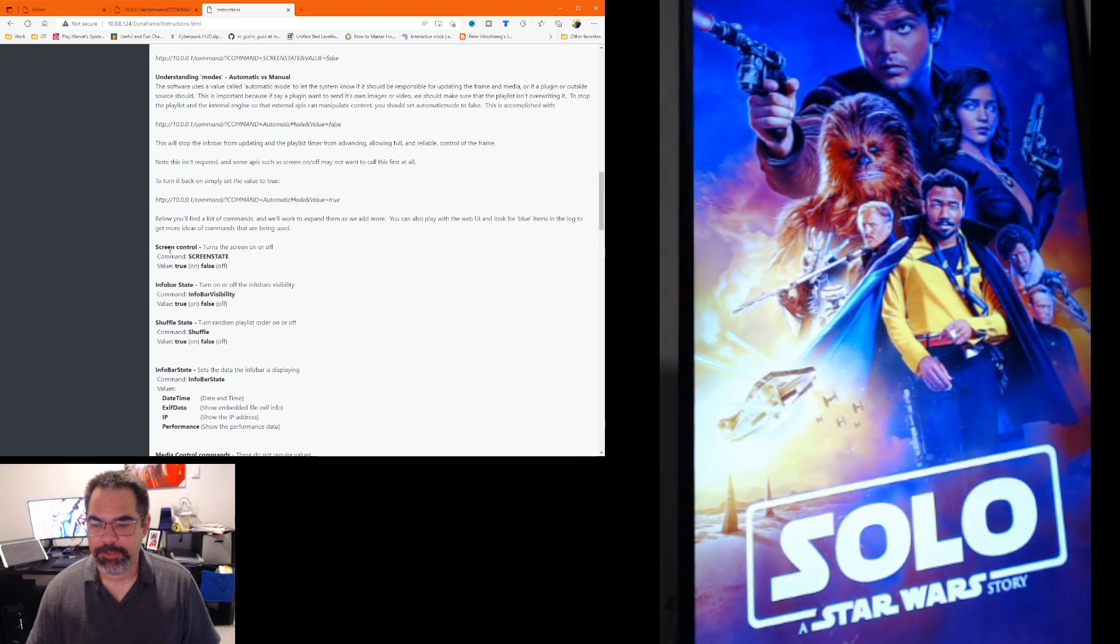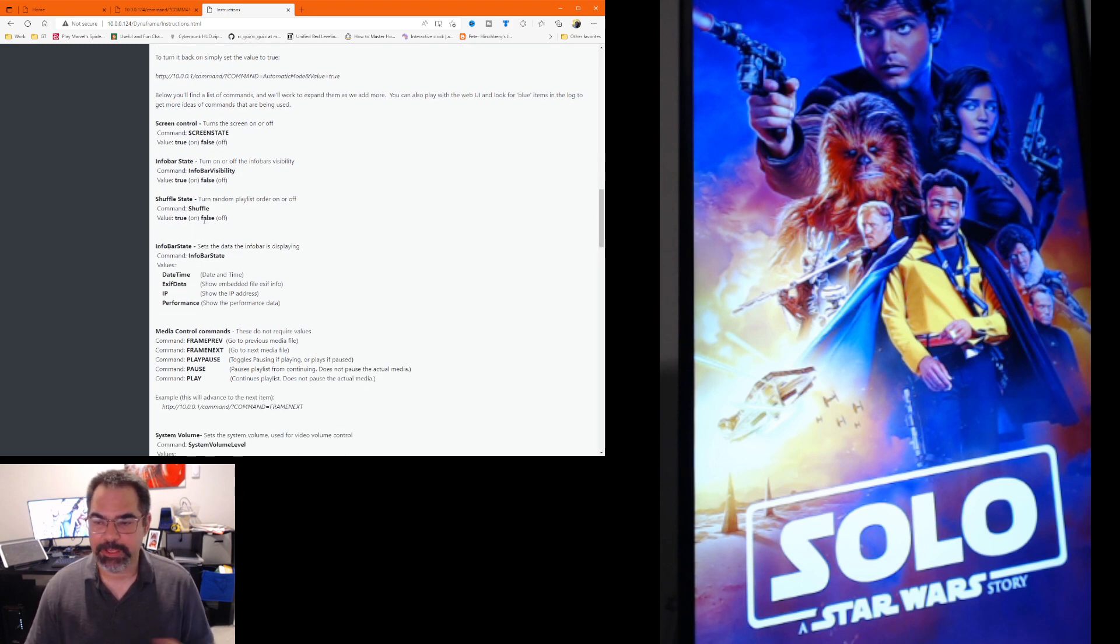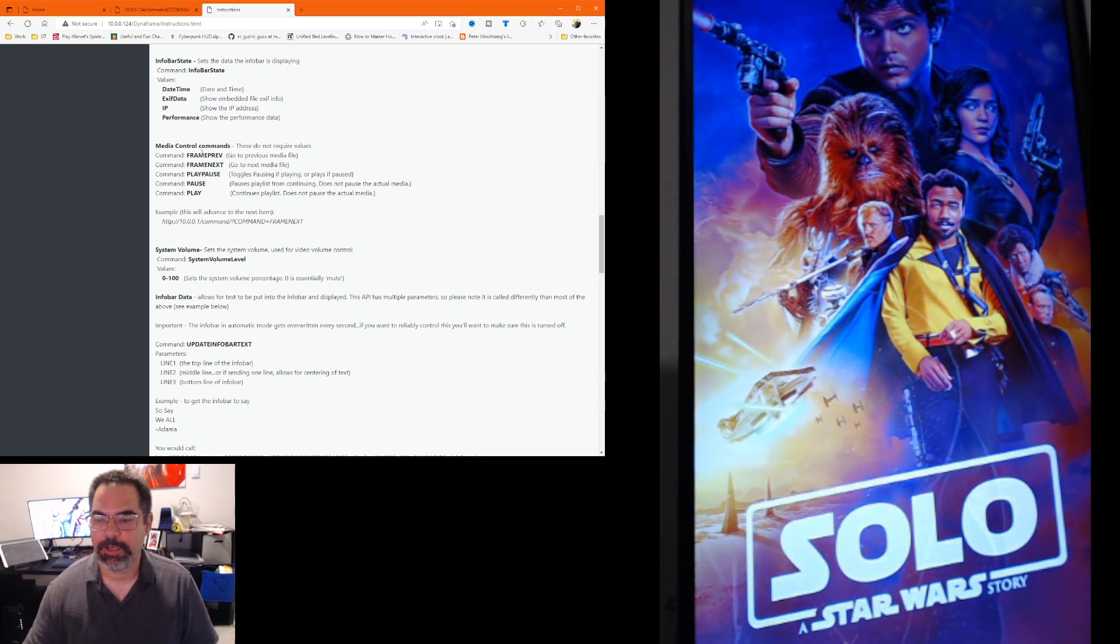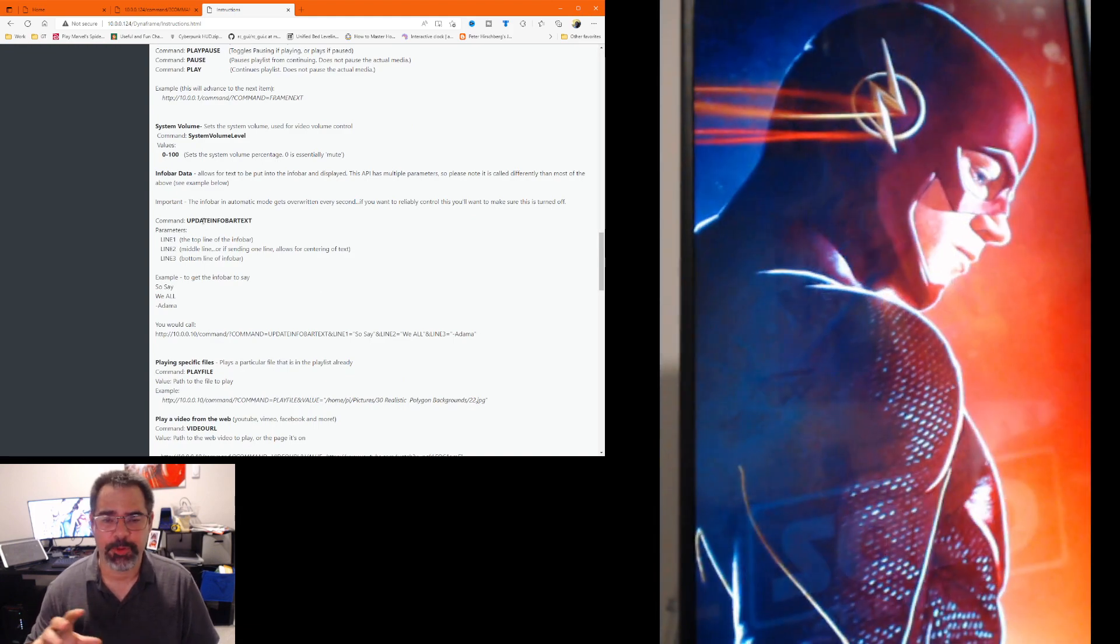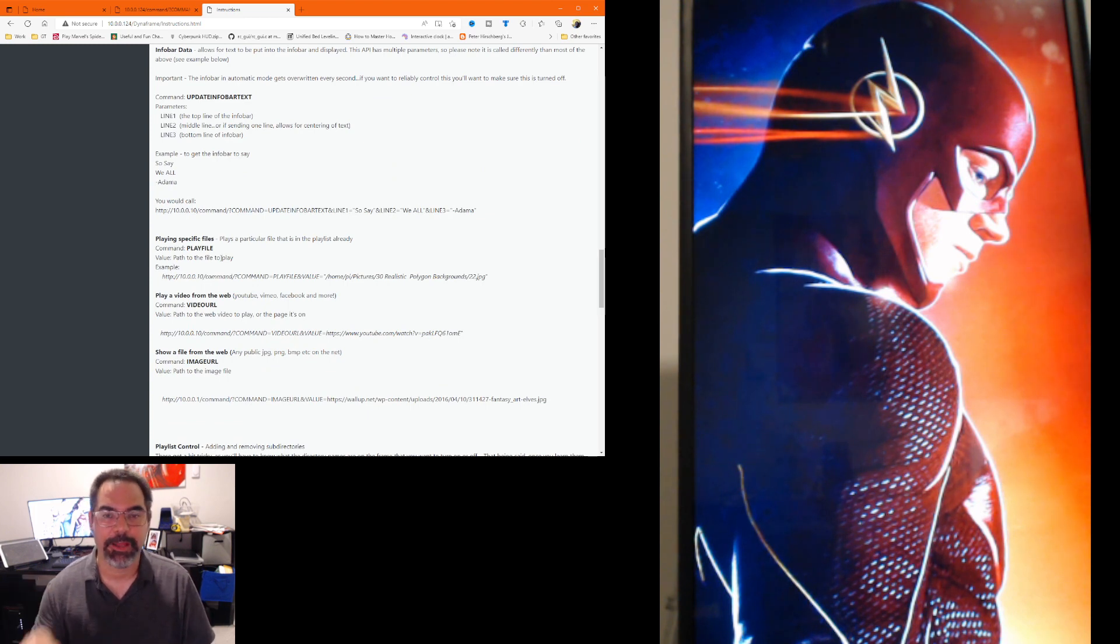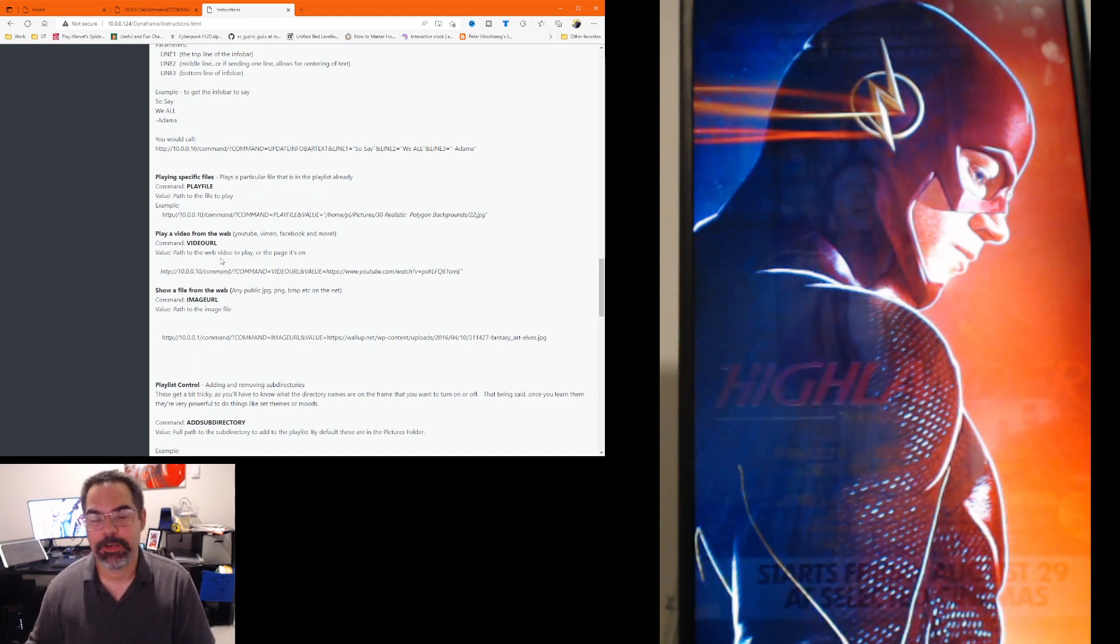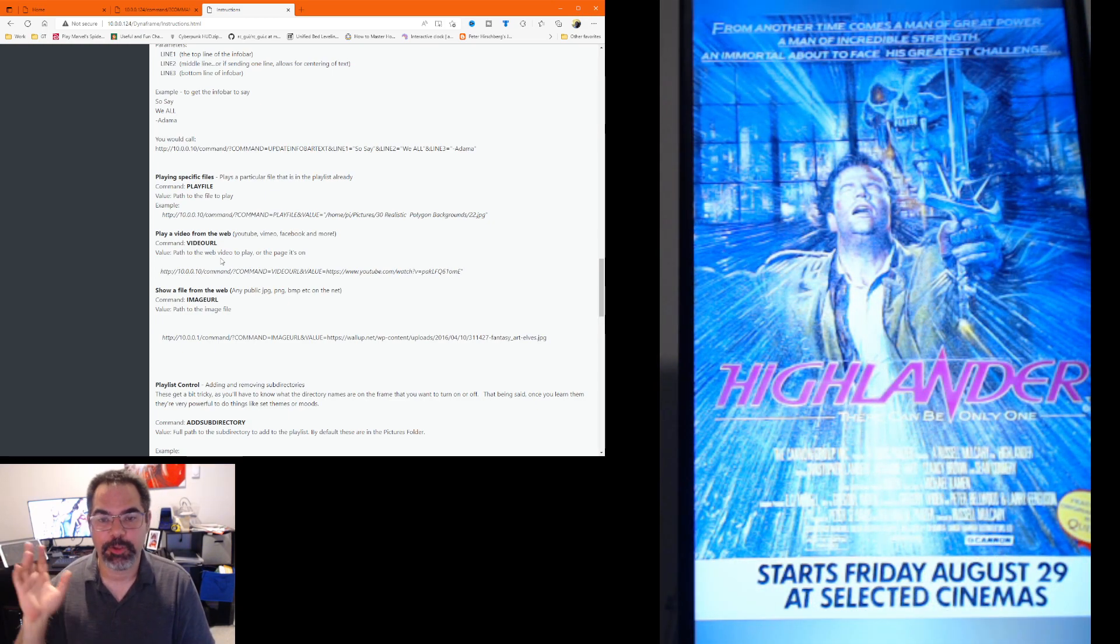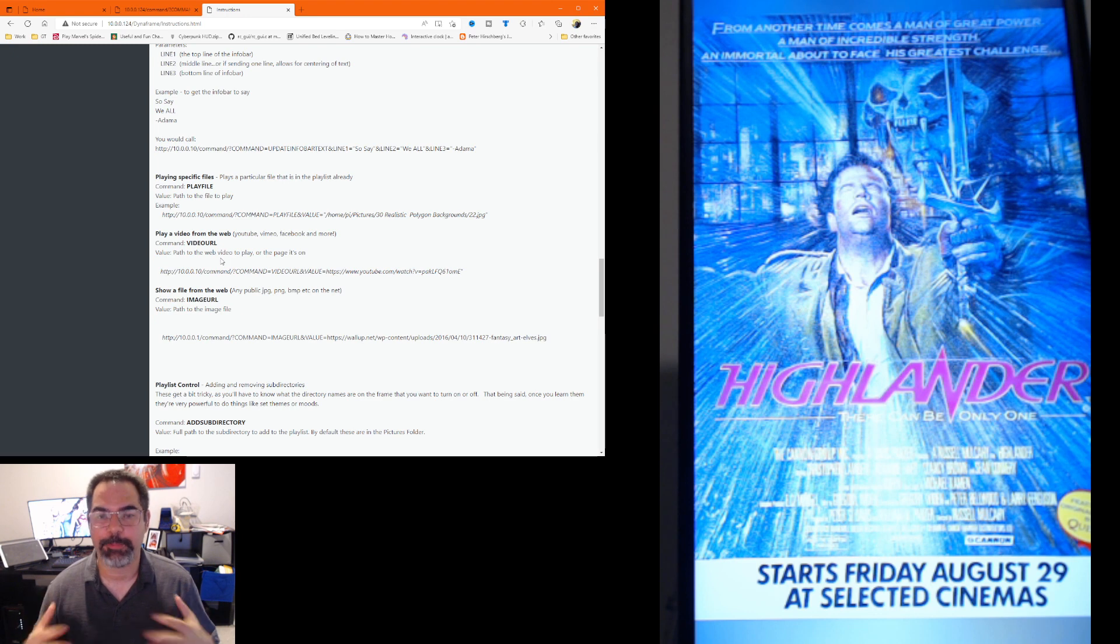I'm going to walk you through it really quick and I'll show you a demo of how it works. So basically you're going to pass the API, the command, and then the value. We have stuff for turning the screen on and off, setting the info bar to be like date time or whatever you want to do. Shuffling, if you want to turn that on and off. Also all of your play controls: forward, back, next, and so on. The volume level is available. Basically anything in the web UI is available through this control system. You can also set the info bar. You can actually pick which file is played next or play directly. If you want to have it play a certain file, you can do that.